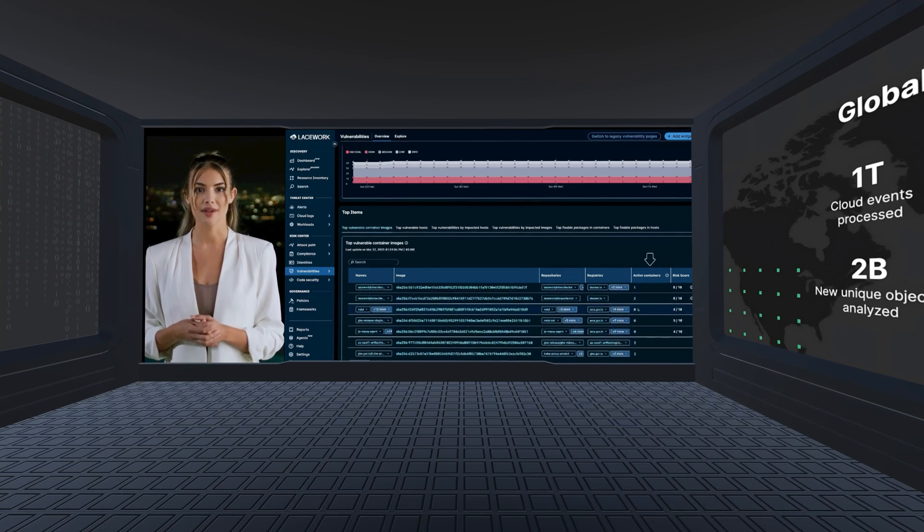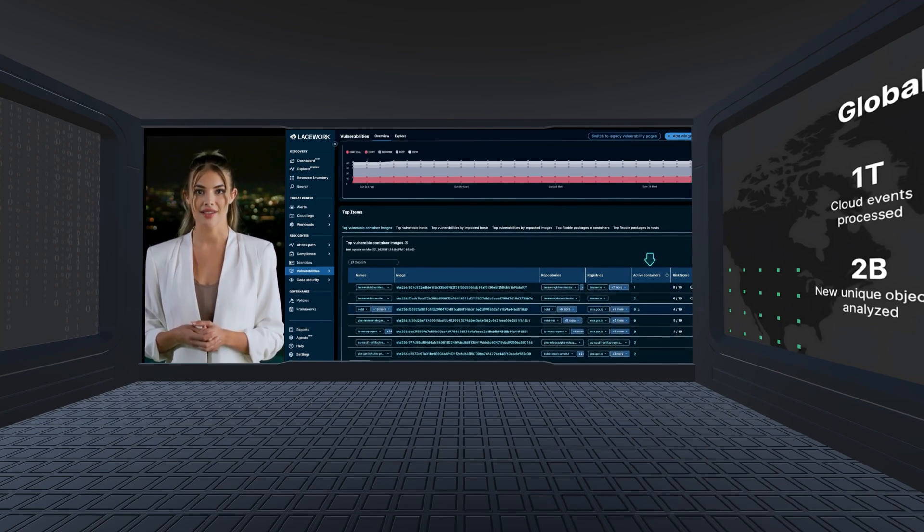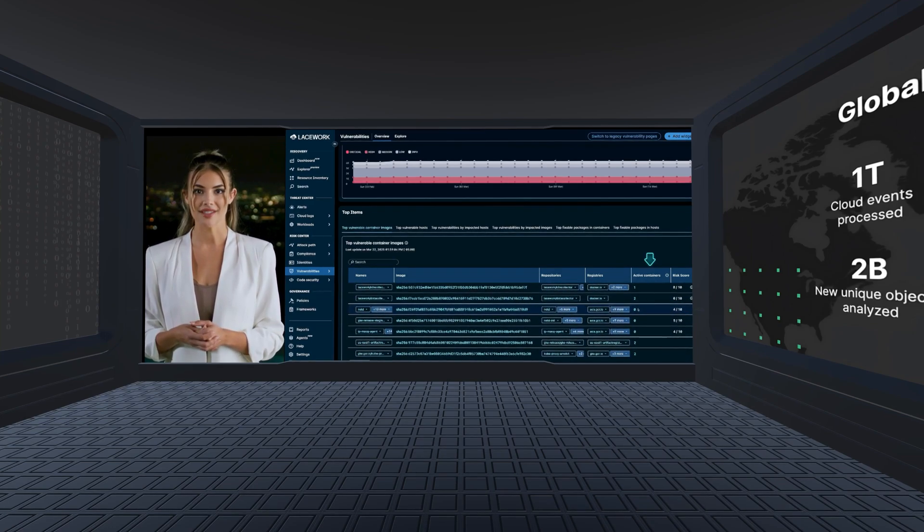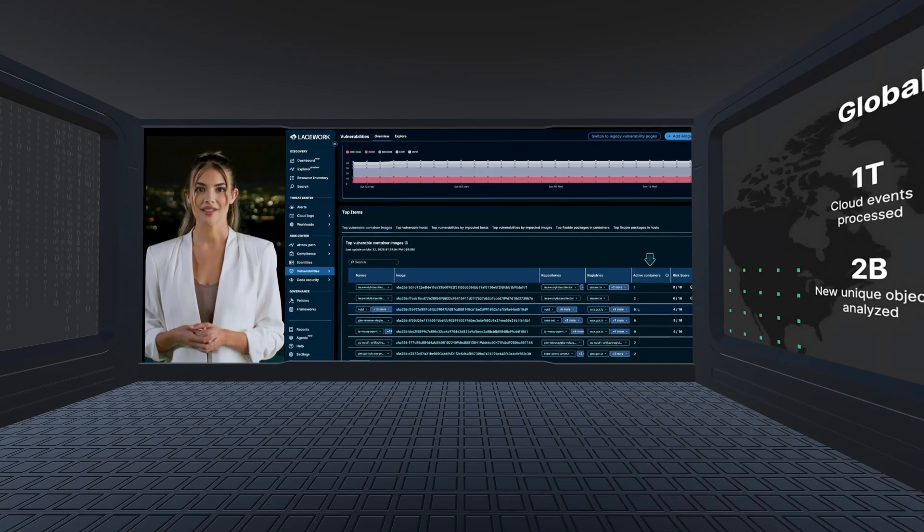However, scrolling down, you can see container images that are currently offline and can be deprioritized as they aren't of immediate concern.